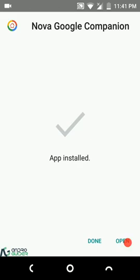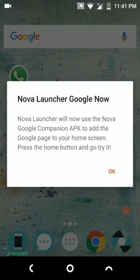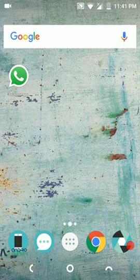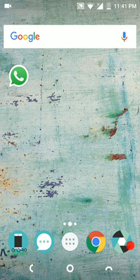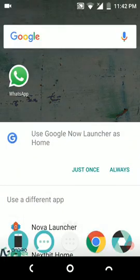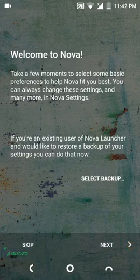Once the installation of Nova Google Companion has completed, just simply tap on Open. Nova Launcher will now use the Nova Google Companion APK to add the Google page to your home screen. Press the home button and go try it. This step is important — you have to ensure that you click on that Open option which you get in the bottom right corner of the screen, as that is important for ensuring you can use Google Now with a simple swipe.